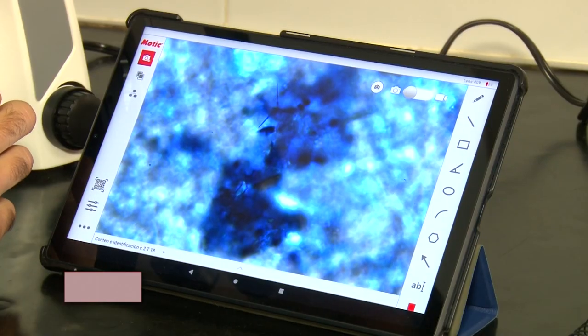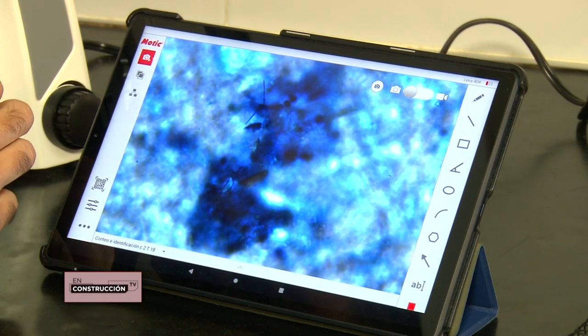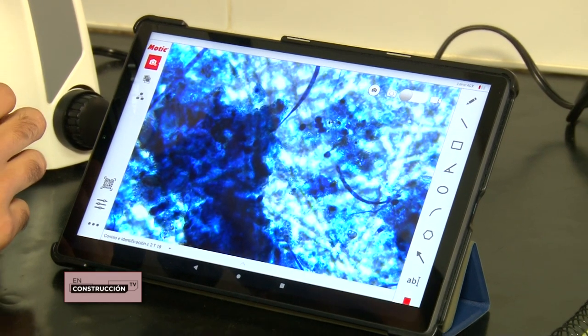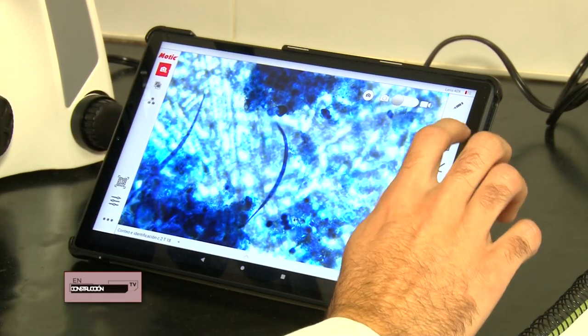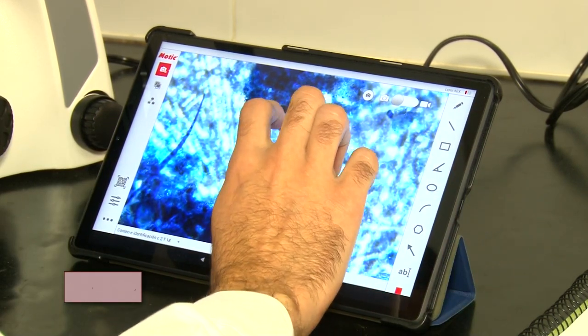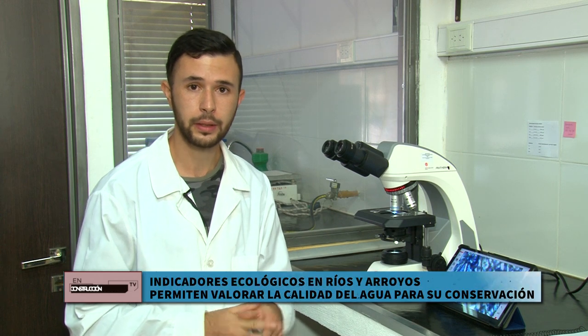Yo trabajo junto con el grupo de investigación y el experimento que hago en mi tesis de grado de la licenciatura en ciencias biológicas es acerca de hongos. Estos hongos se encuentran en el río y su rol fundamental es descomponer la materia orgánica, las hojas que caen en esta época —en otoño— al río. Realizan una primera descomposición para que luego otros invertebrados, estos bichos que están en el agua, puedan comer.